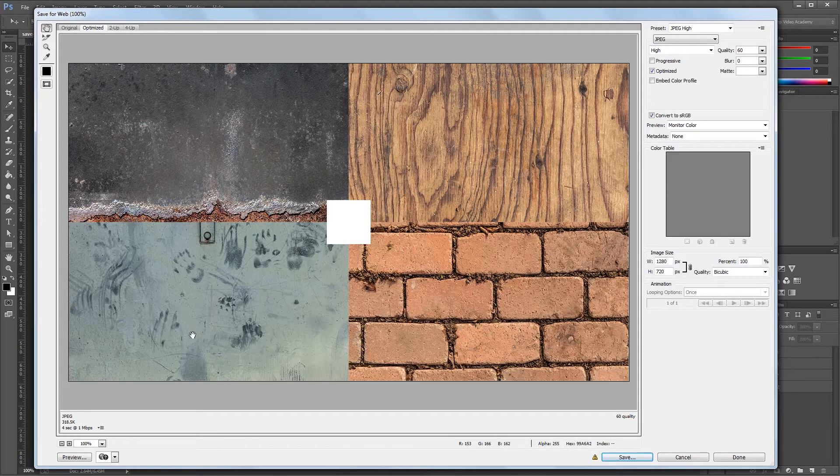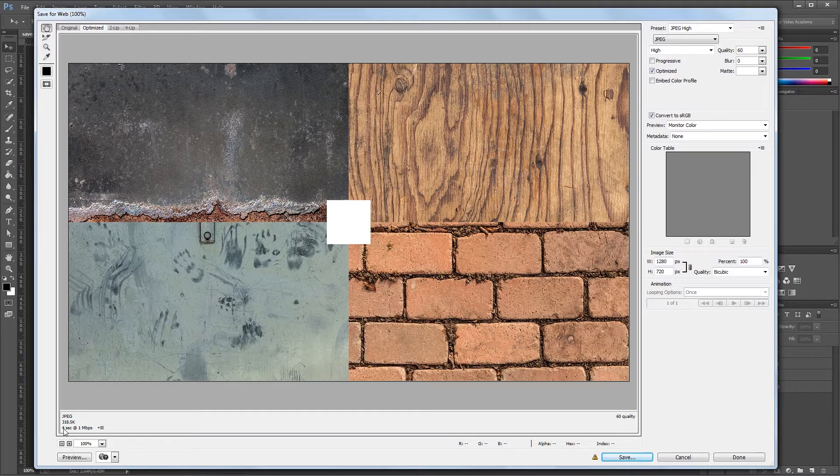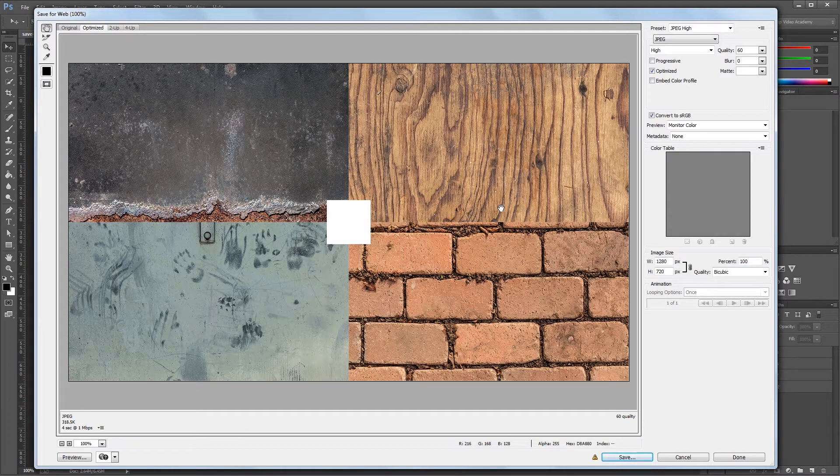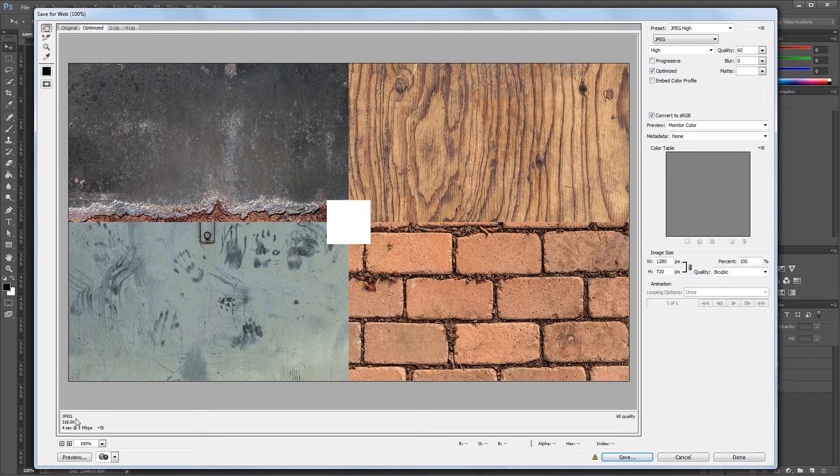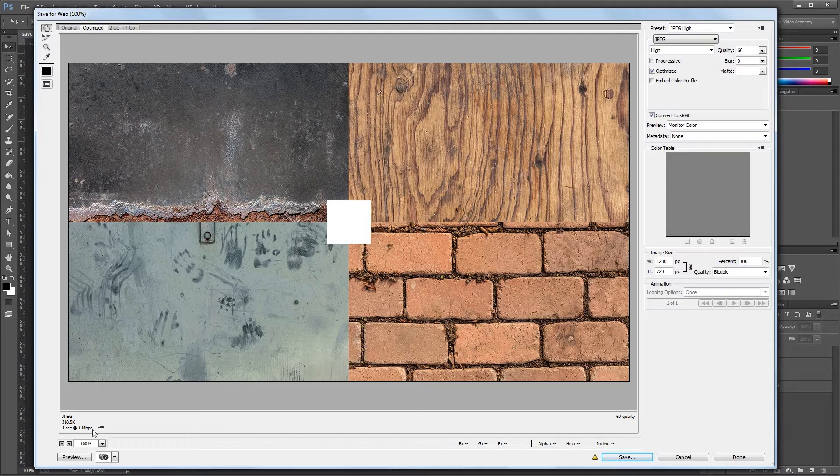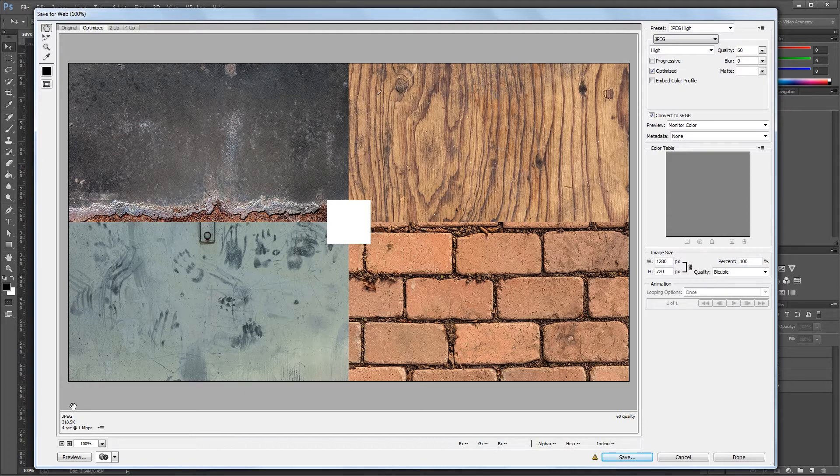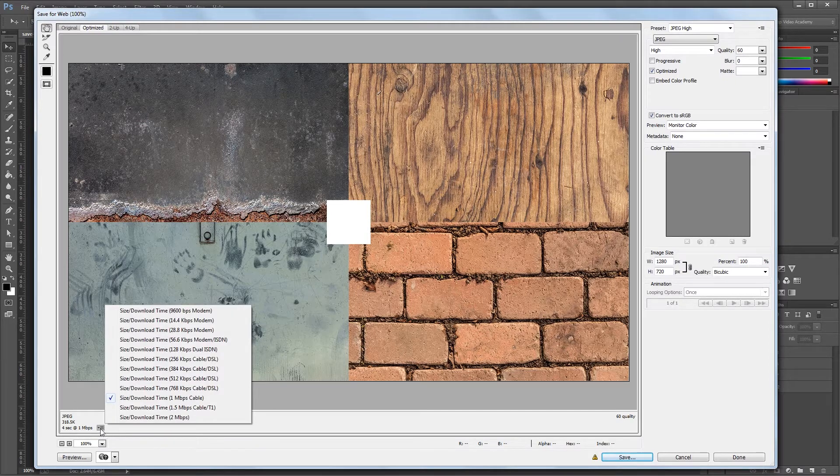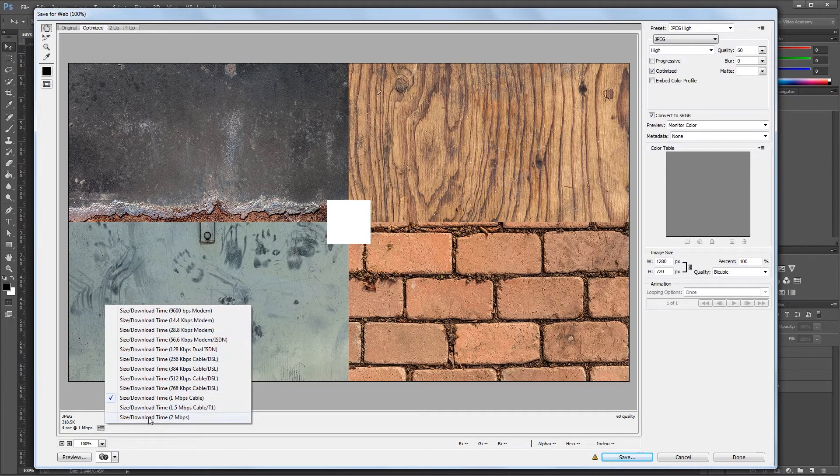If you look down here in the bottom left, you'll see a file size estimate as well as a download time estimate for that current file size based on your internet connection speed. So at a quality of 60, my file size is going to be 318.5 kilobytes, and with a 1 megabit per second connection, which is typical of a cable connection, it will take 4 seconds to download. You can also change the connection speed by clicking this little icon and selecting a speed from the list.